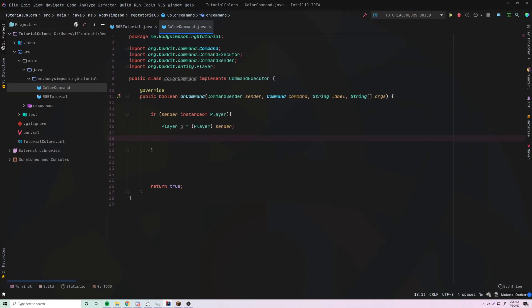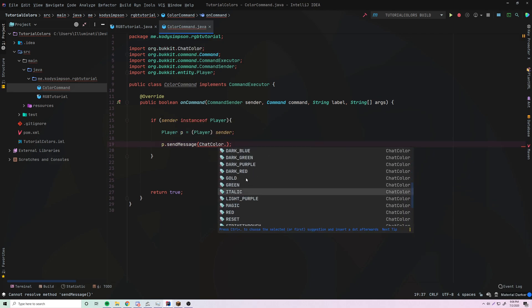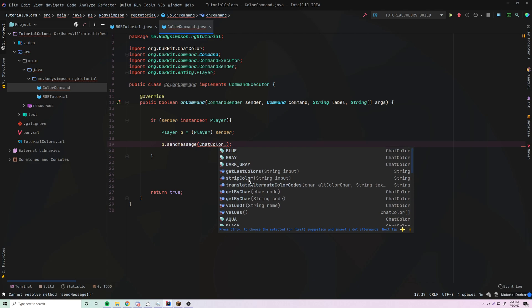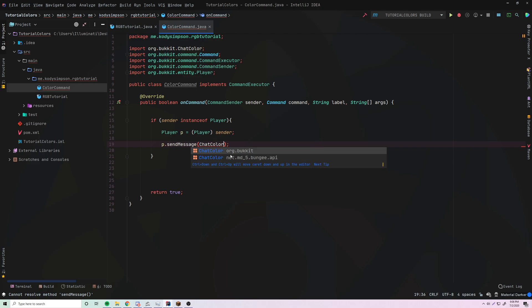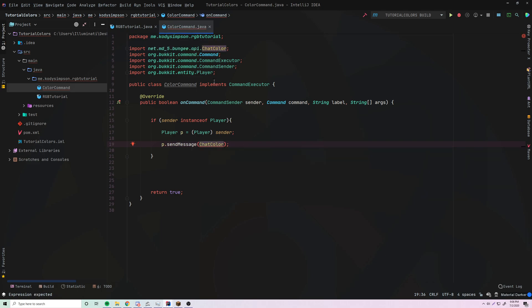Now that we've got that basic command layout, let's try sending a player a message using RGB colors. Normally we would do ChatColor and choose from the available colors. But now we want to use the ChatColor from Bungee — not from Bukkit — because the Bukkit one does not have the capability of using RGB color codes. The Bungee one works the exact same way, so use that one and it'll auto-import.